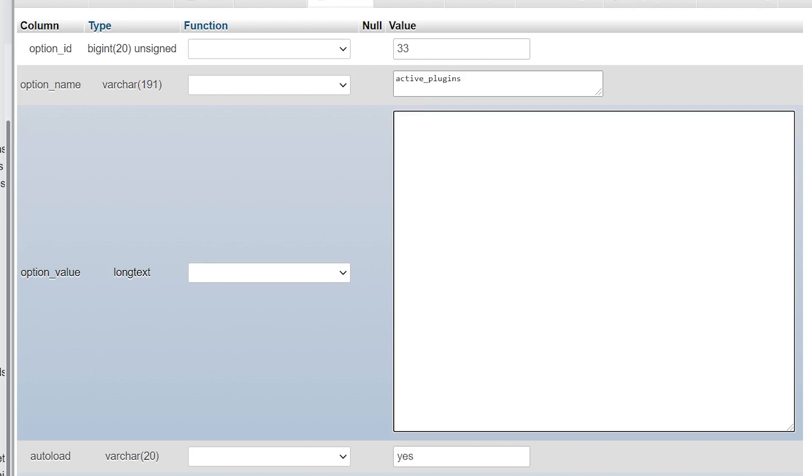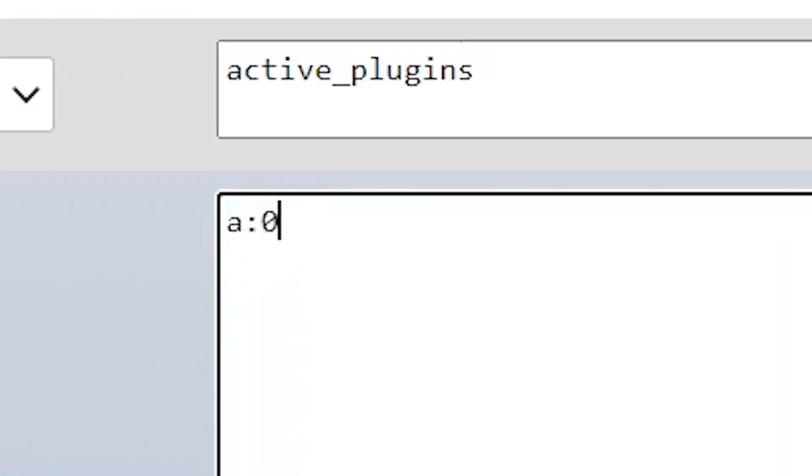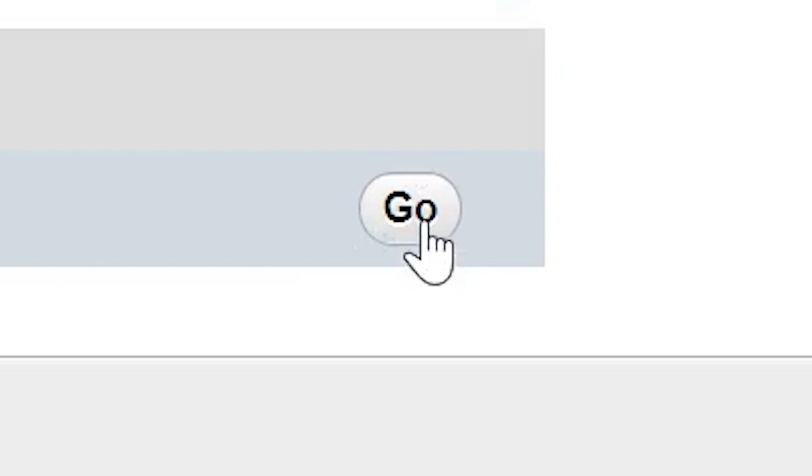Now we're going to replace it with this string. That small snippet of code tells WordPress that there are zero active plugins on your site. Once you've done that, go ahead and click the go button.